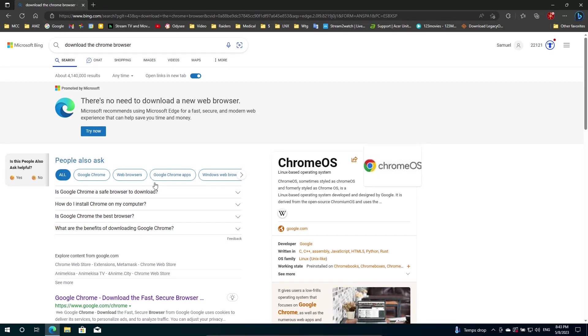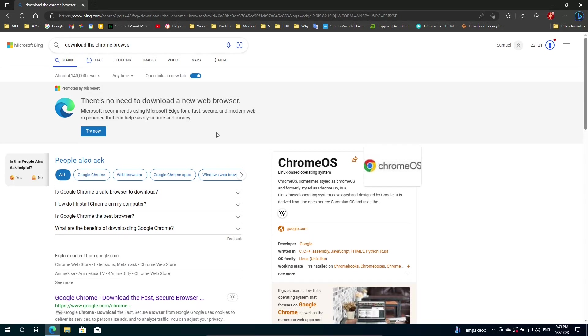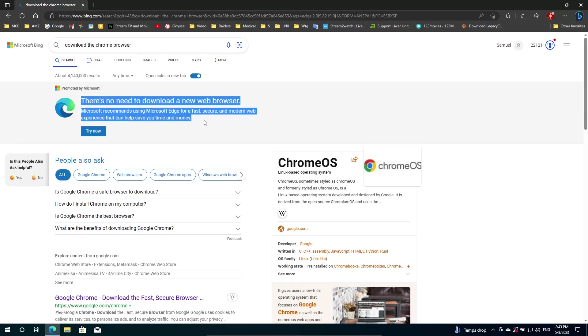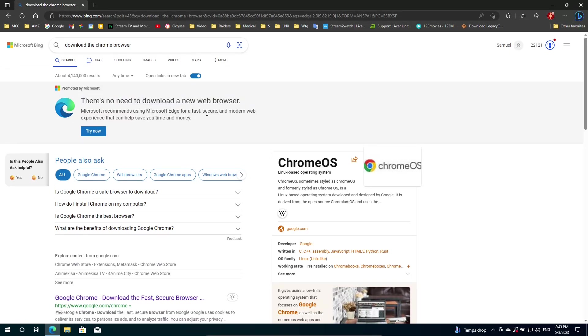And then you get this message right here saying, There's no need to download a new browser. Microsoft recommends using Microsoft Edge for a fast, secure, modern web experience that can help save you time and money. So, yeah, they're not making you use Edge, but, man, they try really hard to get you to do that.